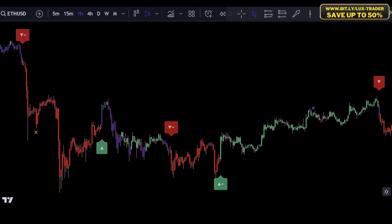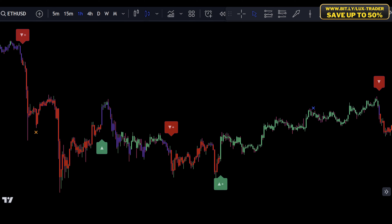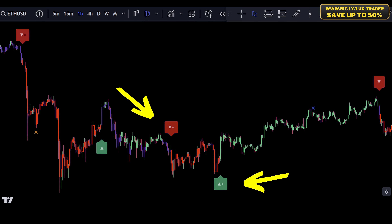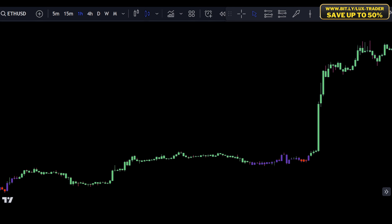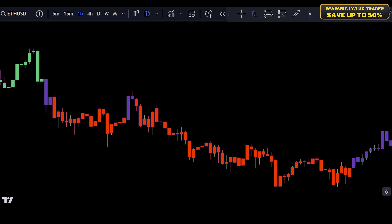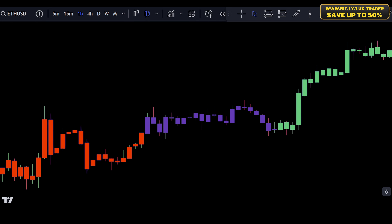Before we get into the trading rules, I want you to understand how this indicator and the signals work. The confirmation signals help us decide when to buy or sell, changing based on recent market trends. There are two kinds: normal signals and strong signals. I prefer strong signals because they match the current market trend, so I use only the strong buy and sell signals. I also use candle coloring — green candles mean strong bullish activity, red candles mean strong bearish activity, and purple candles indicate normal activity. I focus only on the green and red candles.